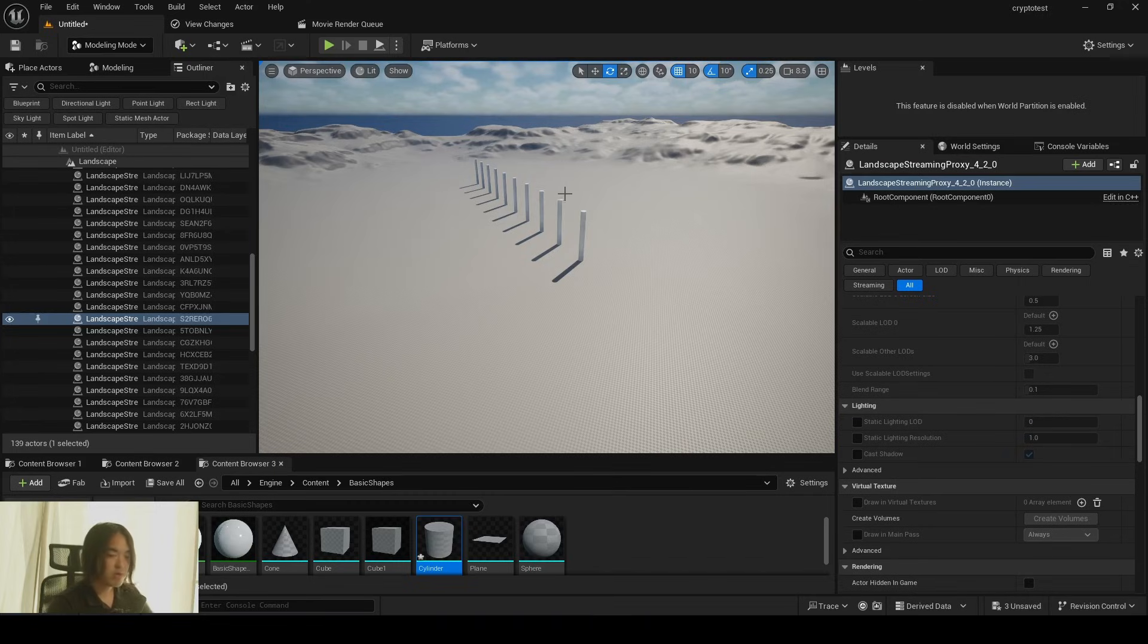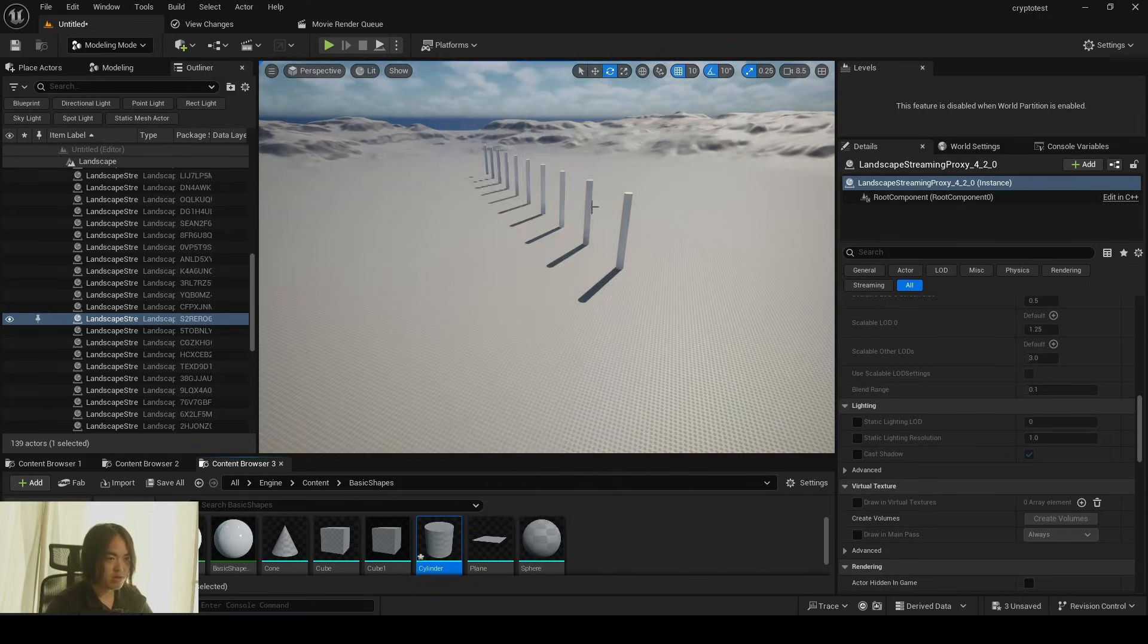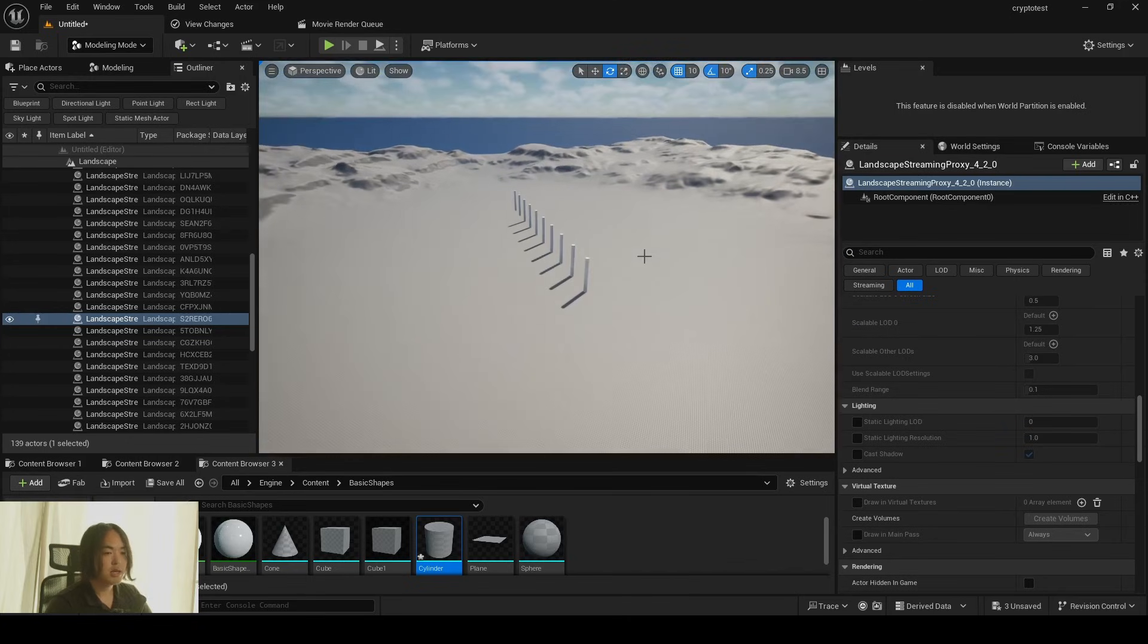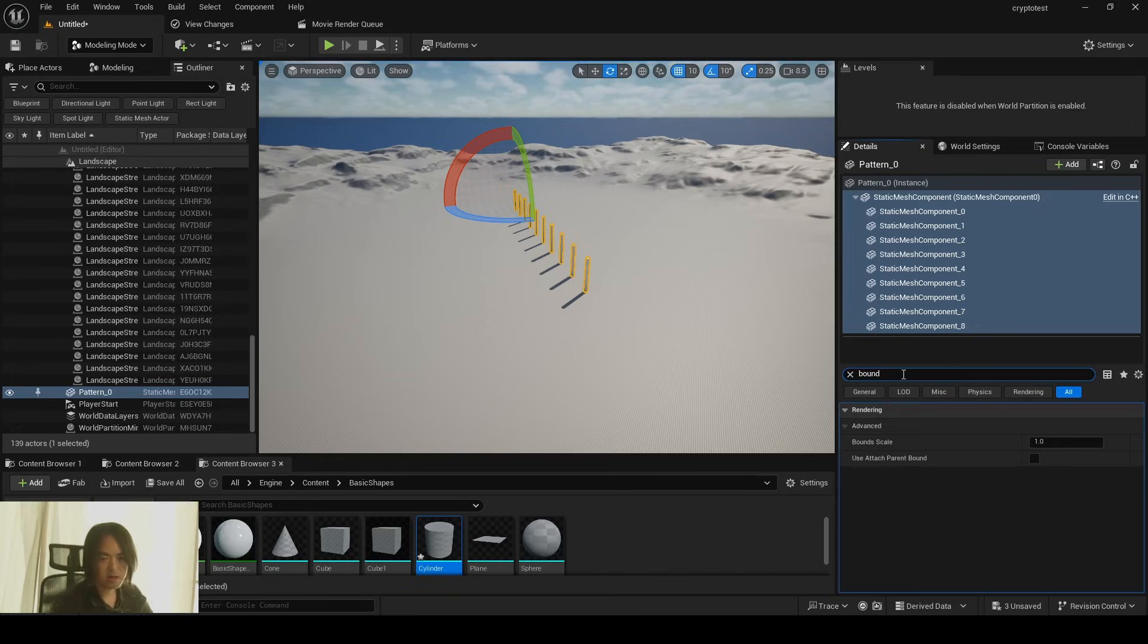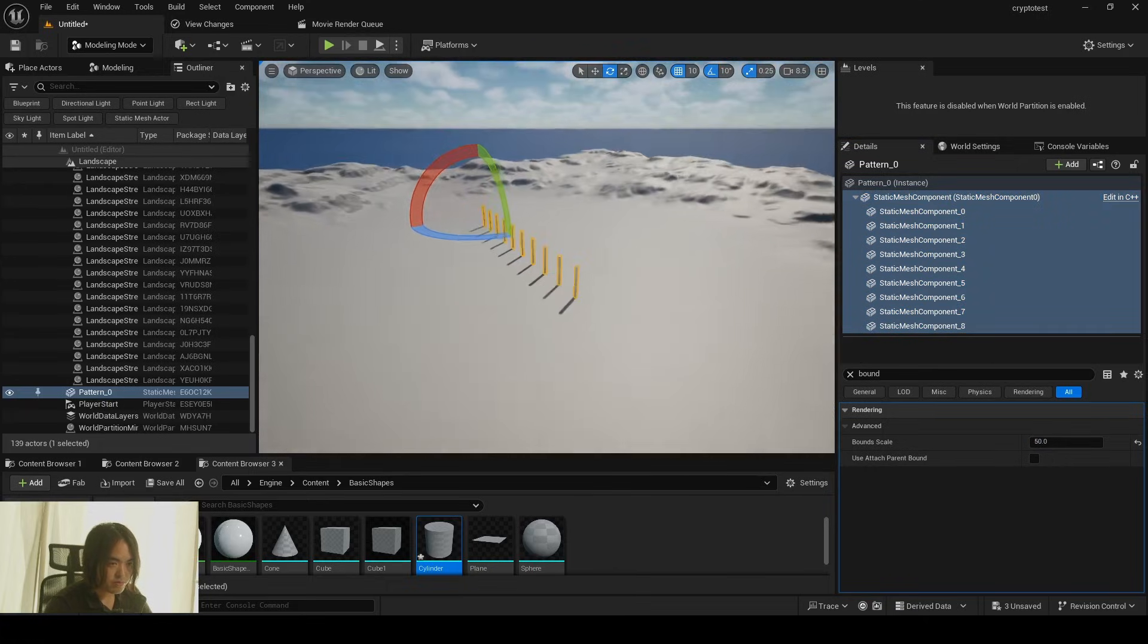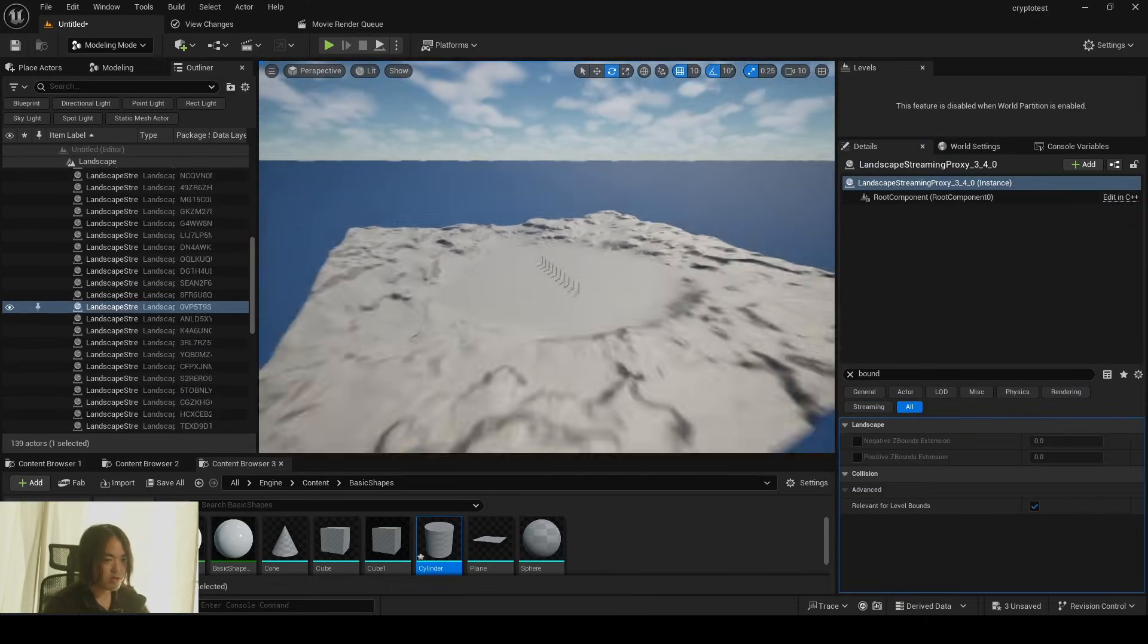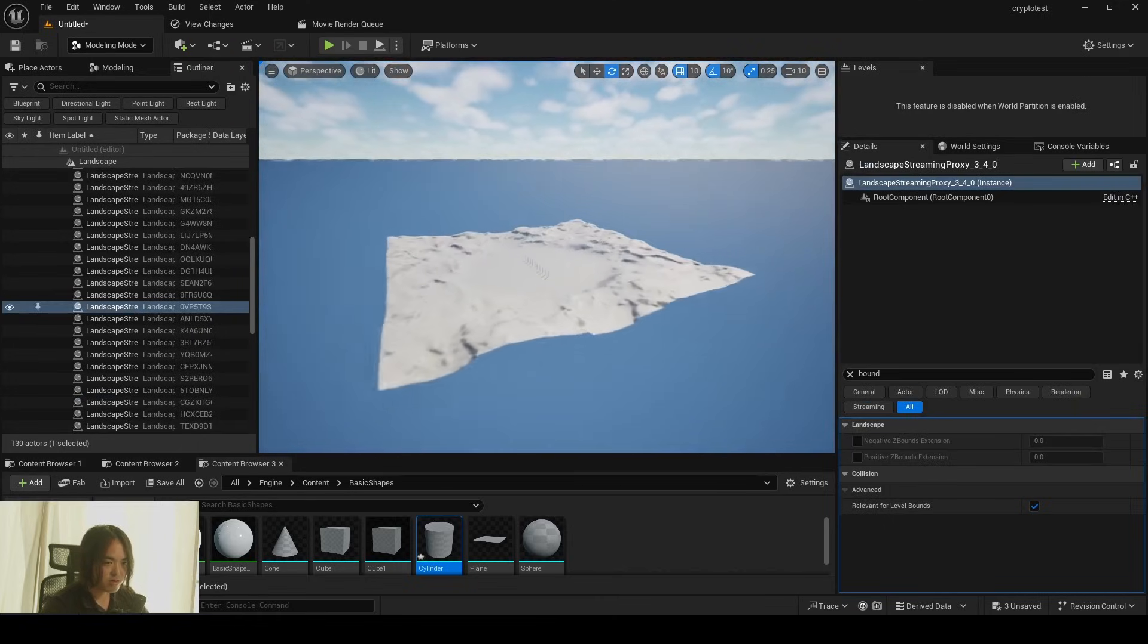And for whatever reason, you don't want to use nanite for your mesh. So we're going to revert this one back. You don't want to use nanite, but you don't want clipping. In that case, click the mesh in the detail panel, search bound and increase the bound scale.